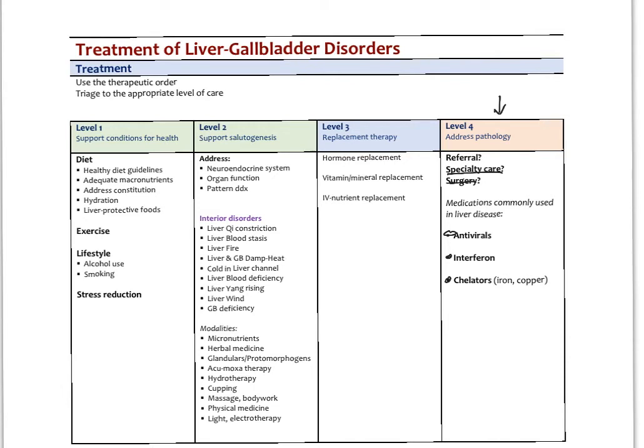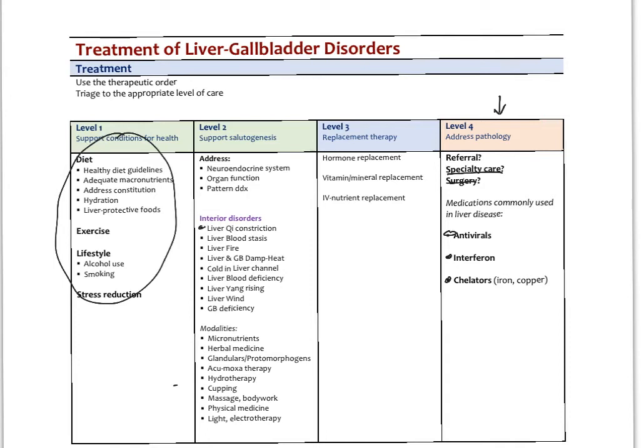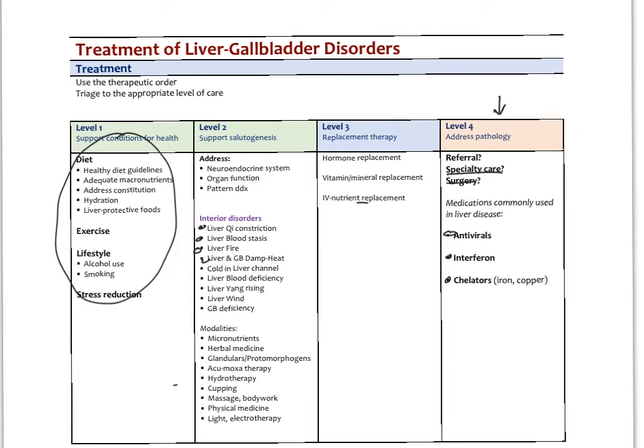For our supportive treatments, our basic healthy diet, exercise, lifestyle, stress reduction guidelines apply. There are many different patterns of neuroendocrine organ dysfunction. In Chinese medicine, we have things like liver qi constriction, blood stasis, liver fire, damp heat, and so forth. I've just listed them out here, and they would all be assessed using the pulse and tongue diagnosis, and then appropriate herbal therapies developed around those. We have replacement therapy if necessary—not going to be too necessary except maybe in the more advanced stages of cirrhosis to do any sort of IV replacement of nutrition. That's an overview of the treatment modalities.